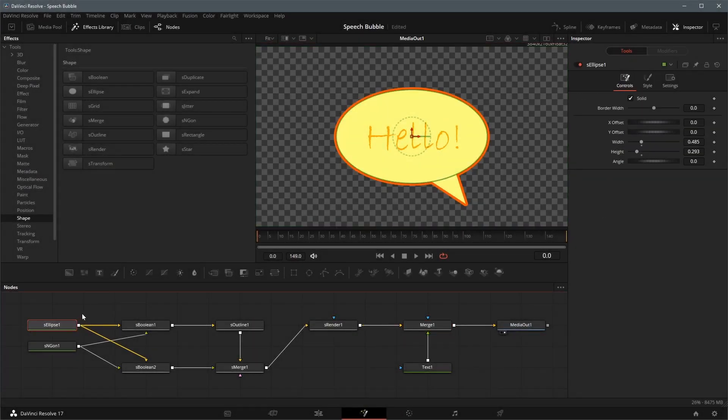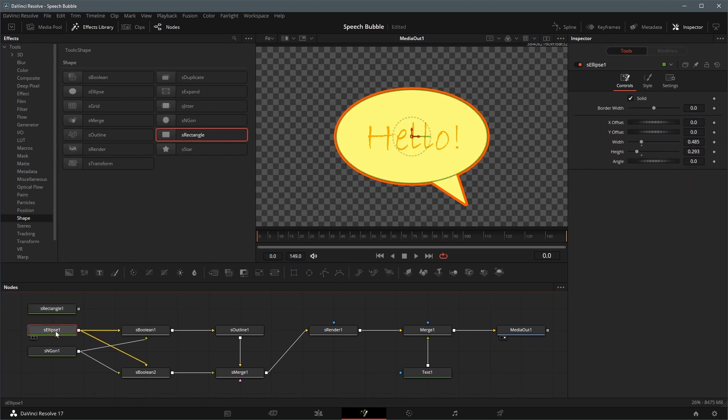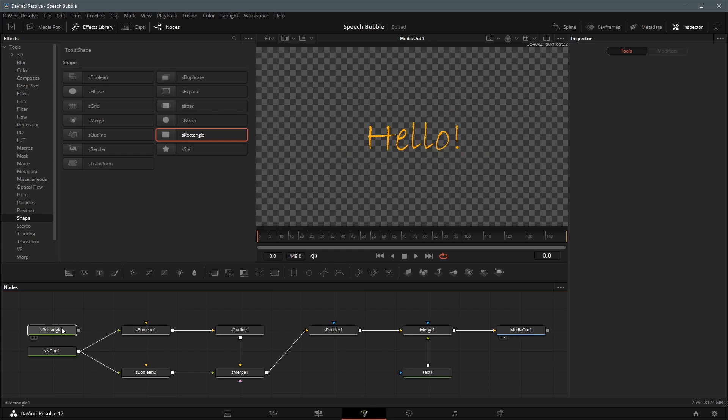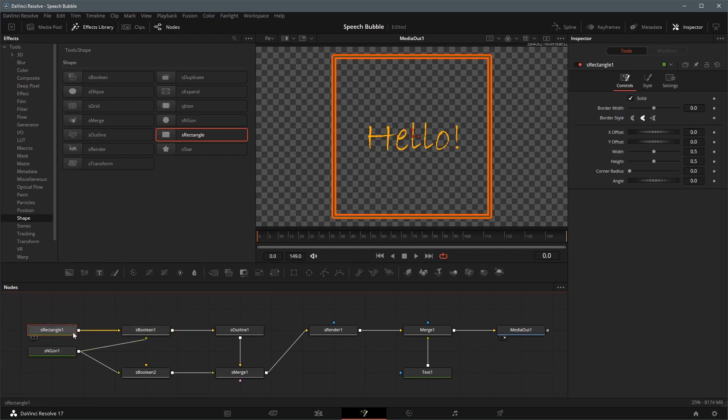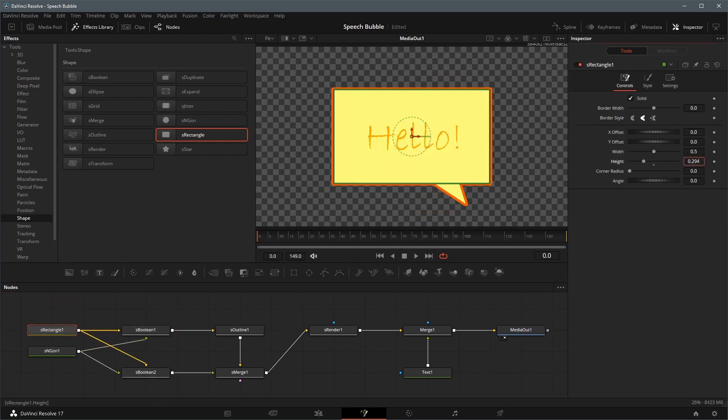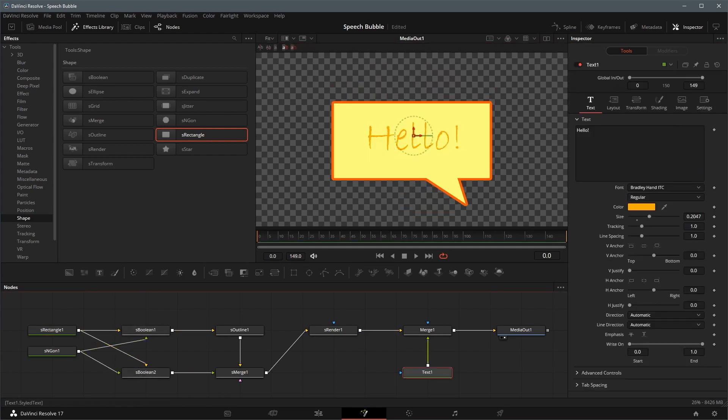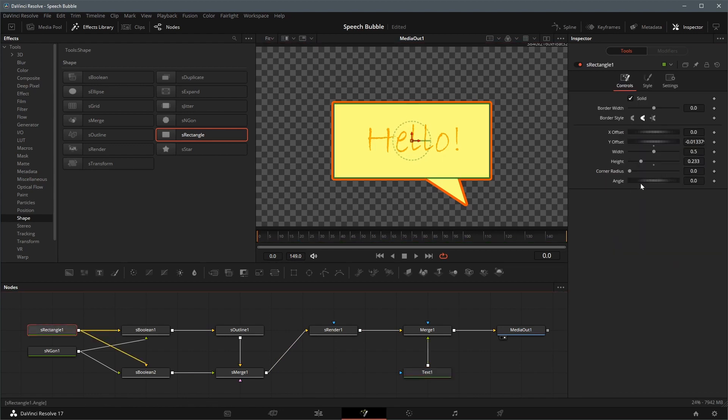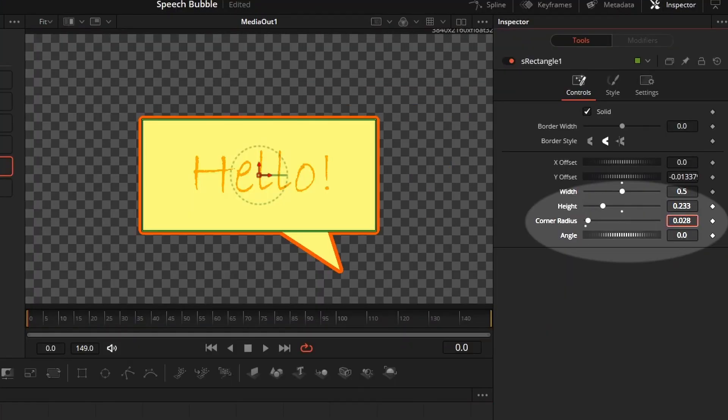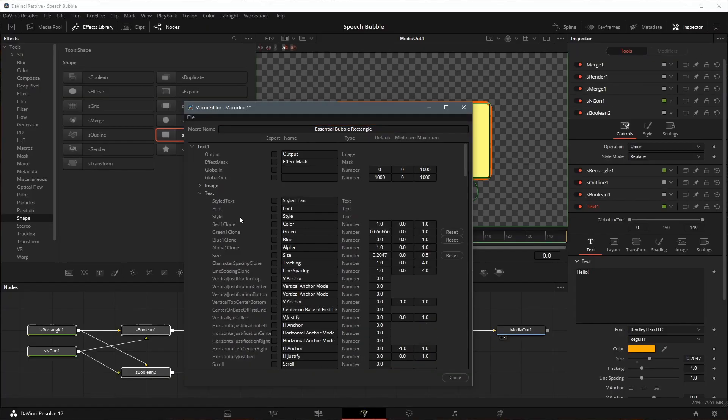To create a rectangular speech bubble, we can replace the ellipse shape with a S rectangle shape, and change the settings to our liking. With the Corner Radius setting, we can also add round corners to the bubble. Repeat the same step to create a macro template for this rectangle bubble.